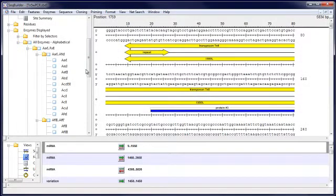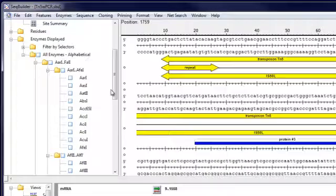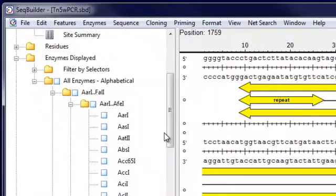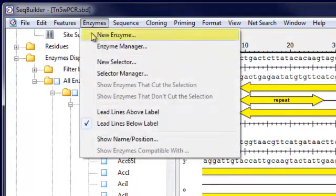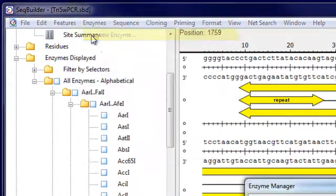To add a new restriction enzyme to the list of available enzymes in SeqBuilder, first go to Enzymes, New Enzyme.